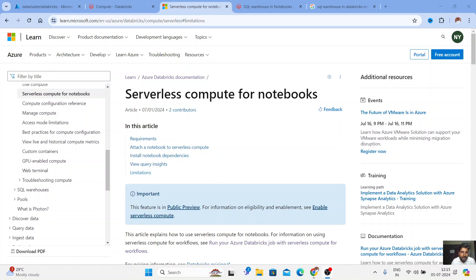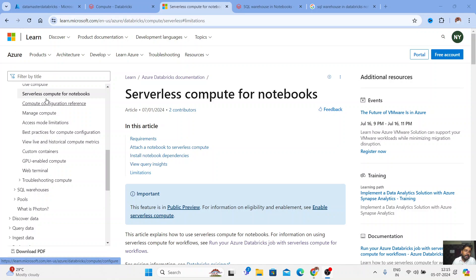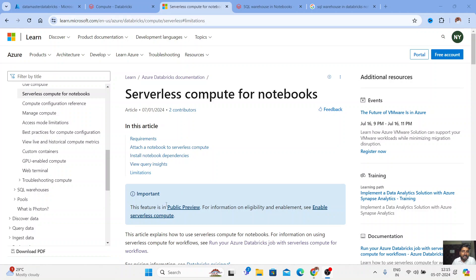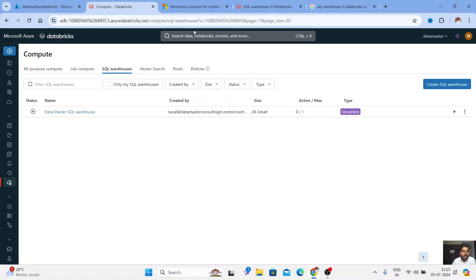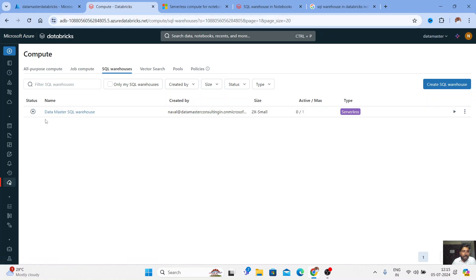One of the new features is you can use serverless for the notebooks. So till now we were using only all-purpose compute for our notebooks, but now in Databricks notebooks, you can even use serverless compute. Let me show you, it's still in public preview but I have just implemented it. I would like to show you how it works.